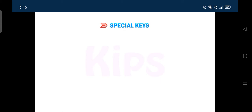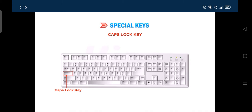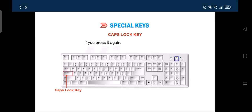The next special key we will talk about is the caps lock key. The caps lock key is used to type the letters in capital. Note that when you press the caps lock key, the caps lock light gets turned on. If you press it again, the light gets turned off.